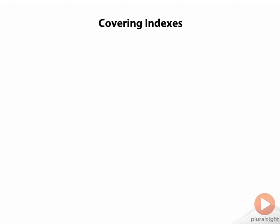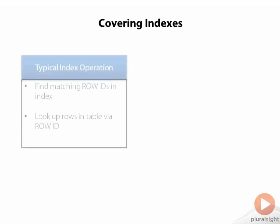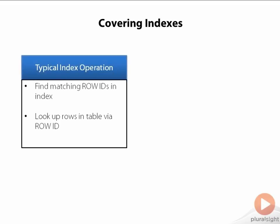Typically, when an index is used in a query, Oracle will first read the index to get the matching index keys, and then look up the corresponding rows in the table using the row IDs read from the index.